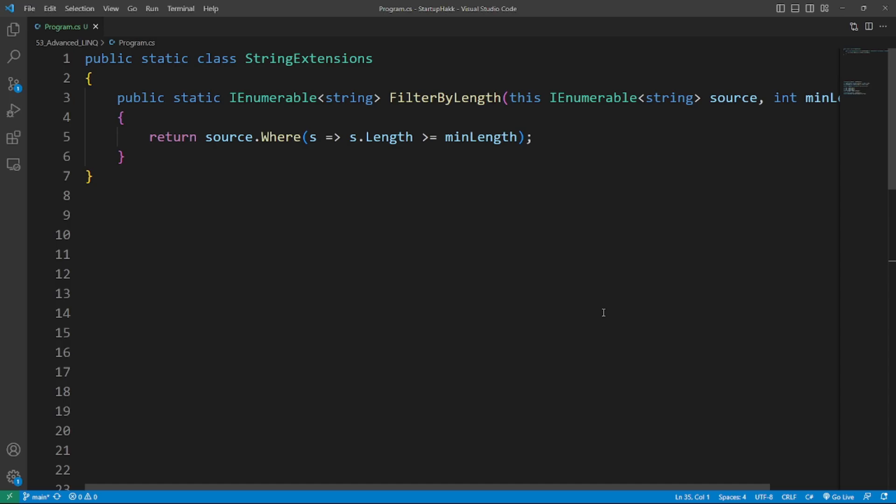Let's move towards the first topic, Custom Extension Methods. By creating your own extension methods, you can encapsulate complex logic and reuse it throughout your application. To create a custom extension method, you need to create a static method in a static class and use the this keyword before the type parameter. So example is here, FilterByLength.